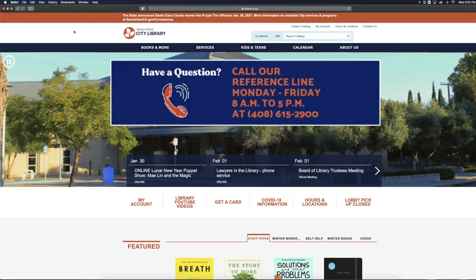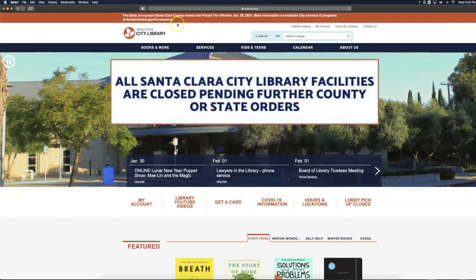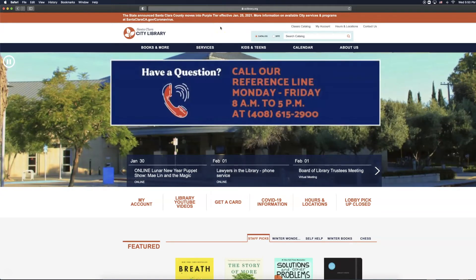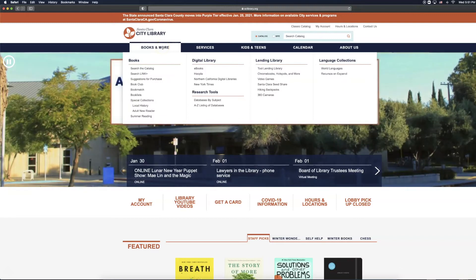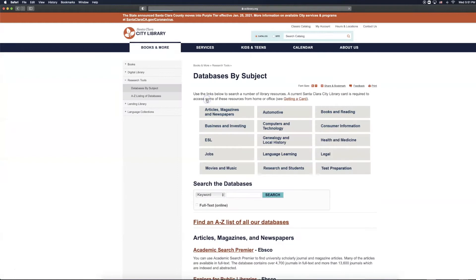As you can see, we are currently on the sclibrary.org homepage, located at sclibrary.org. We are then going to go over to Books and More, and beneath the Research Tools subheading, select Databases by Subject.